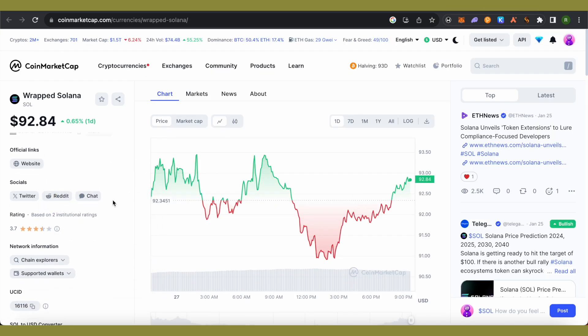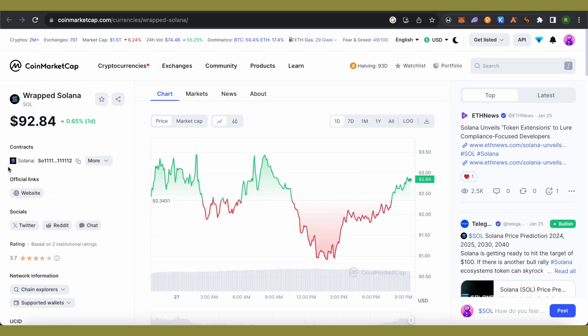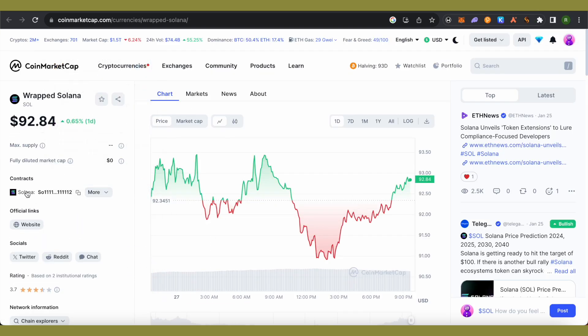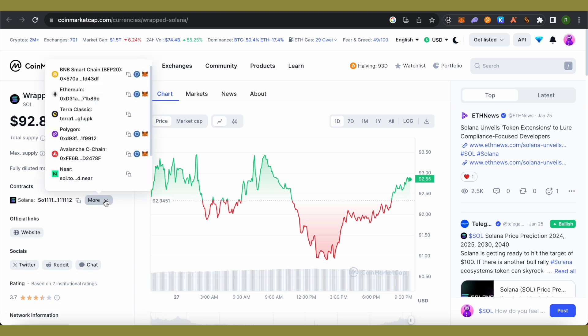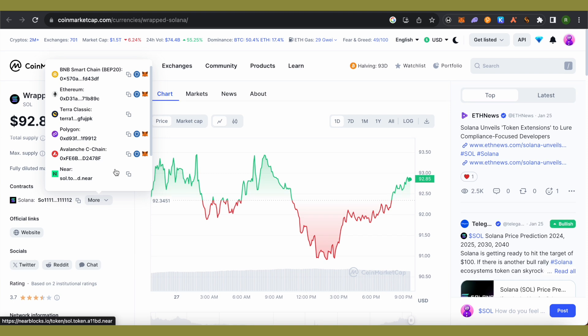Scroll down, and at the left-hand side, you will find the option of contracts. Under contracts, click on more. You will find various addresses here.